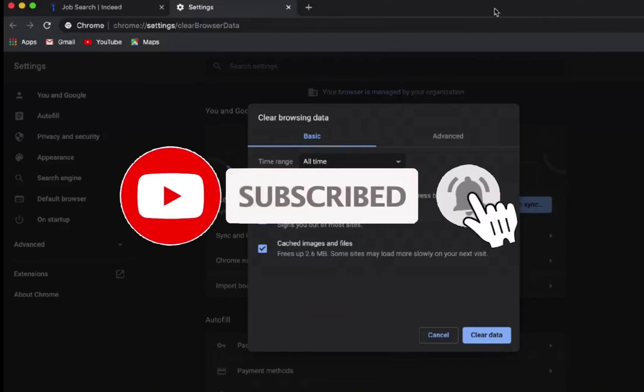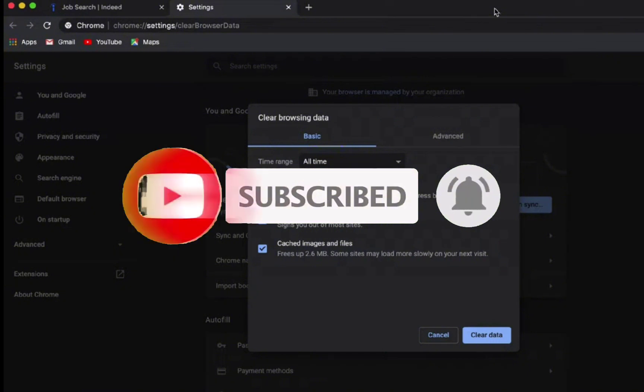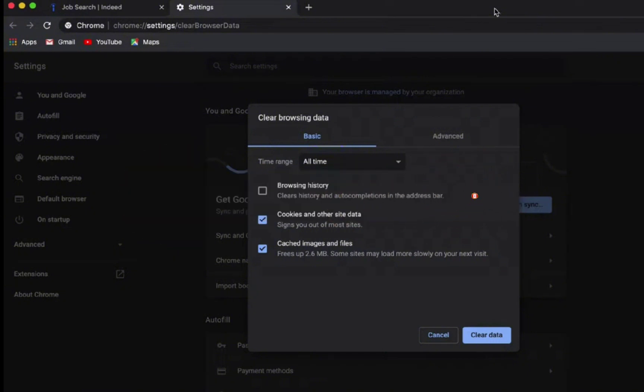I hope you found this video helpful. Don't forget to hit that subscribe button and do give us a thumbs up. Thank you for watching.